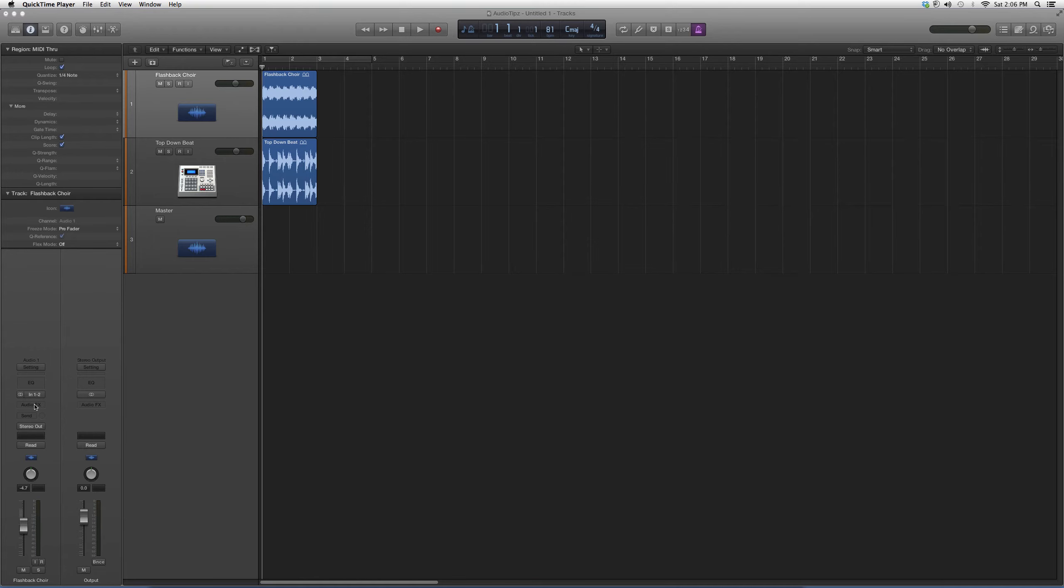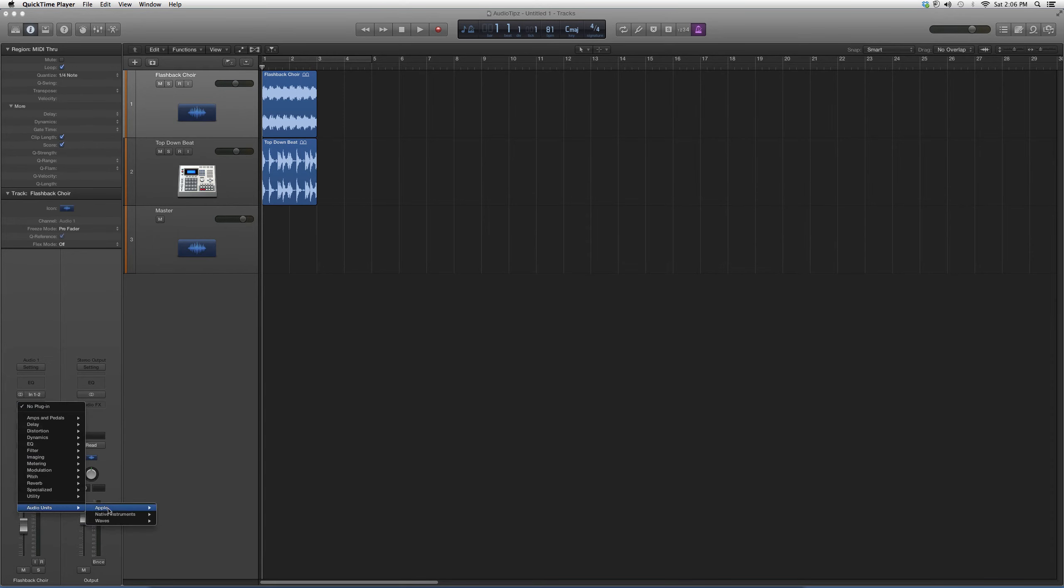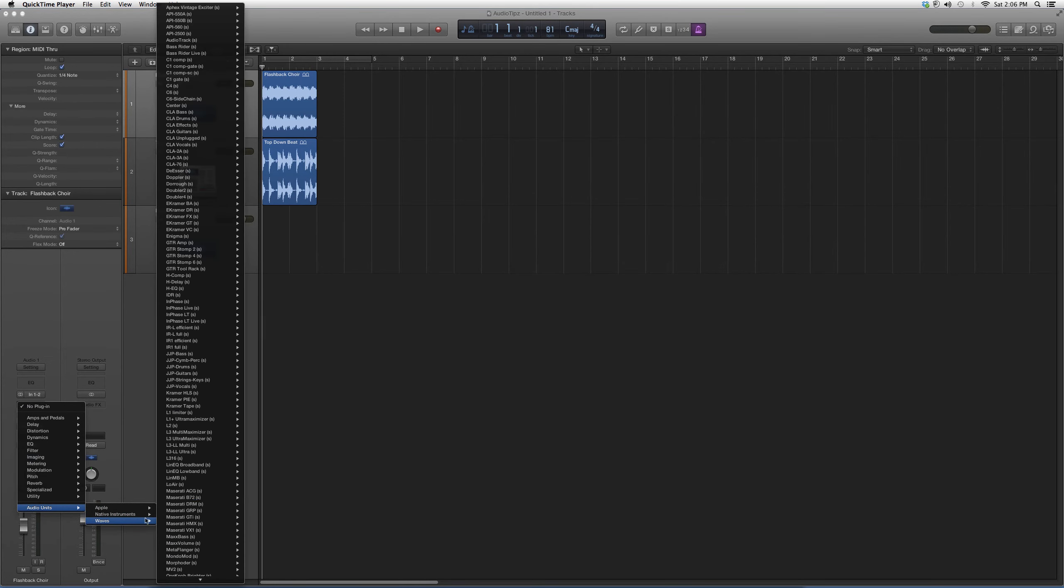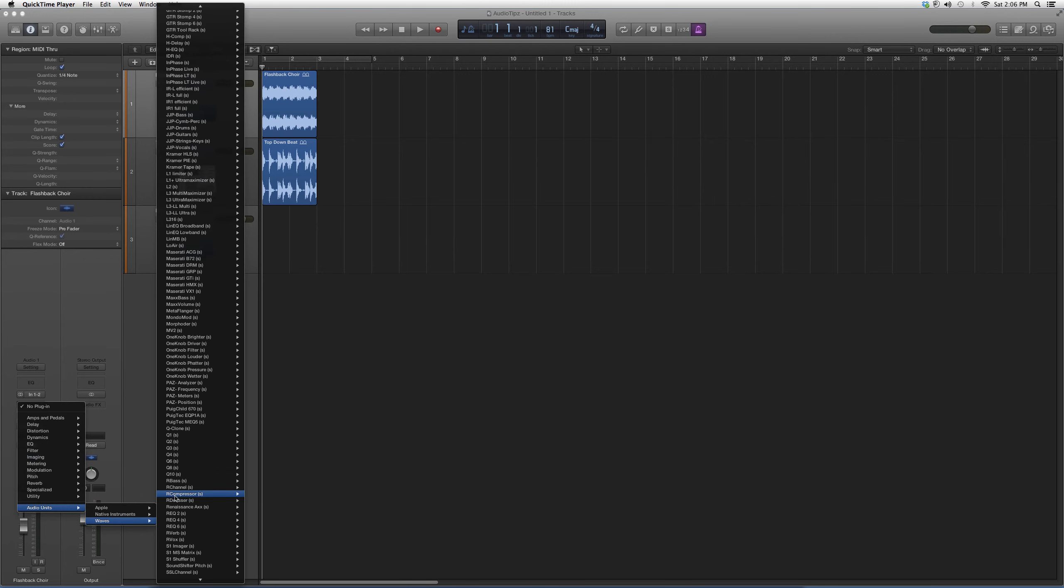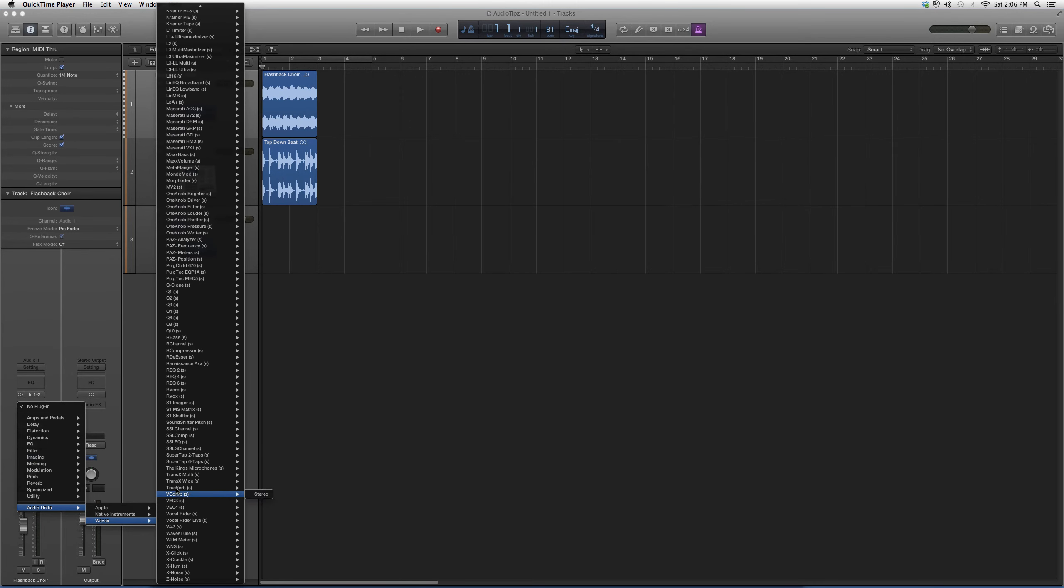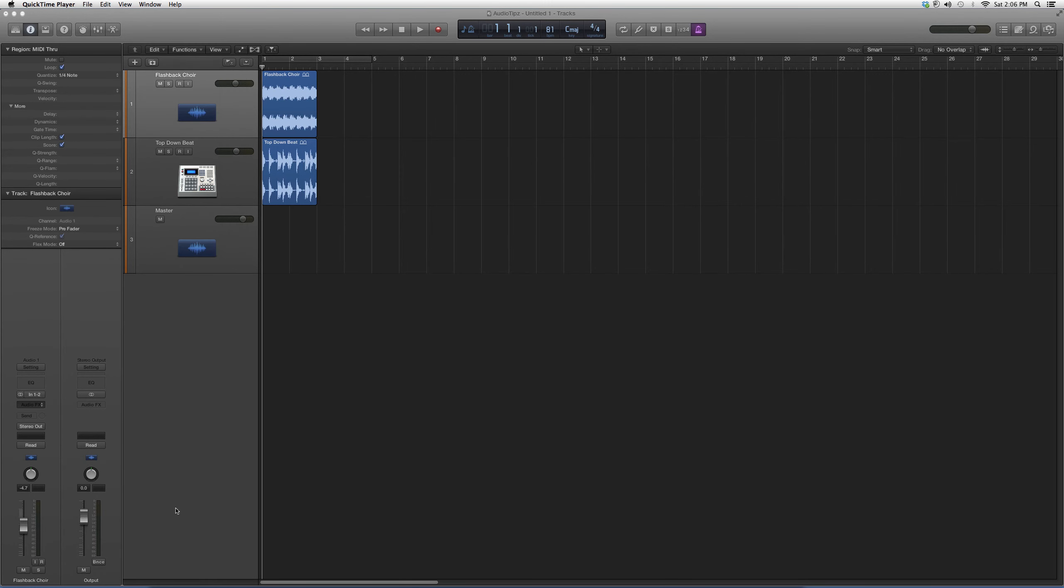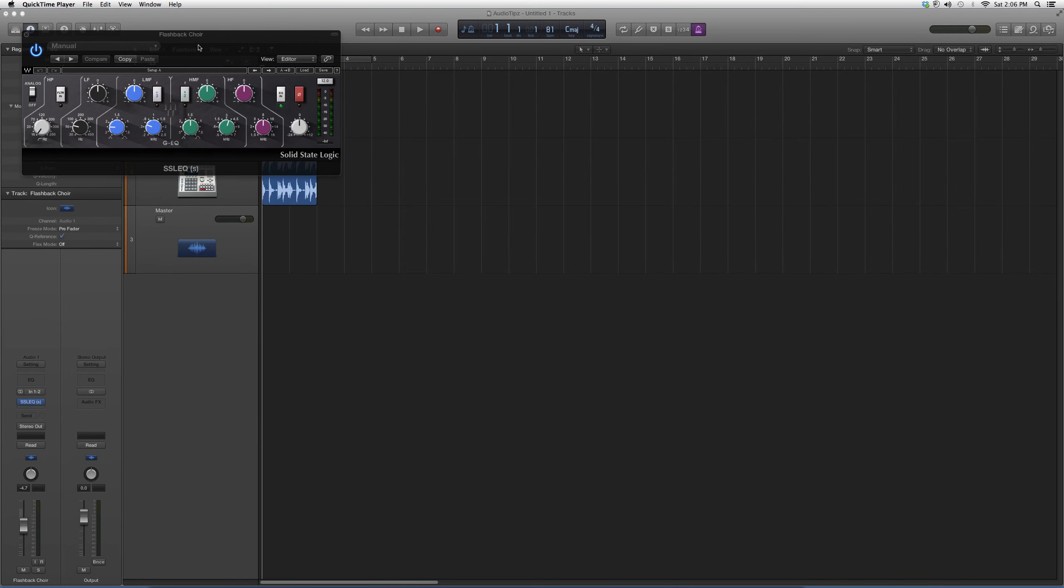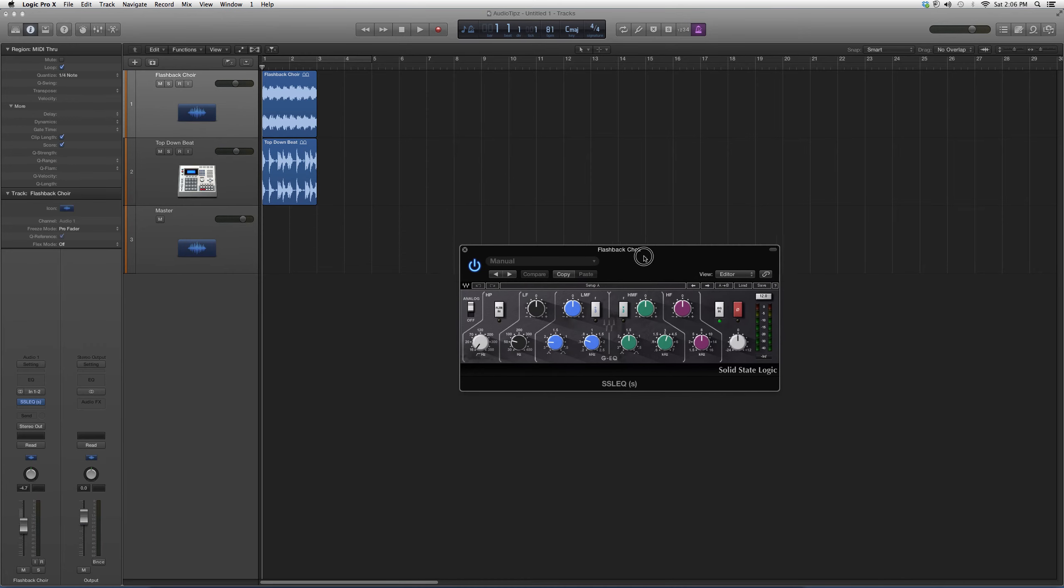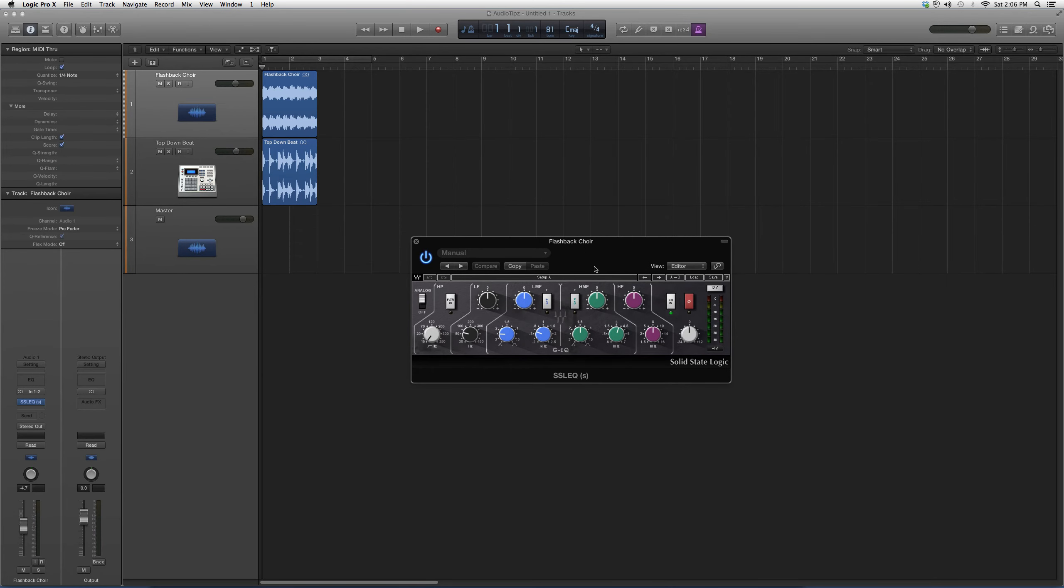But for right now, we're going to open up Audio Effects, go down to Audio Units, go to Waves, and then go down to SSL EQ and open it up. It's going to look a little something like this, guys. This is a great EQ.